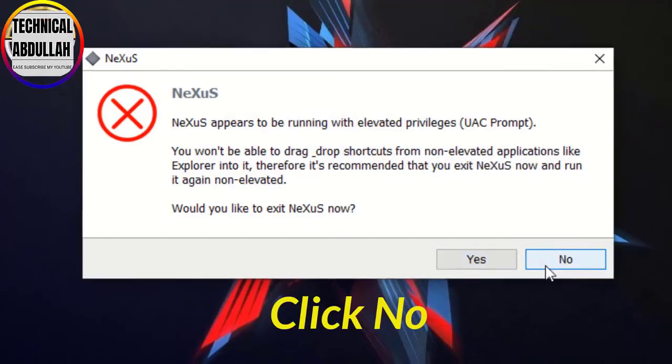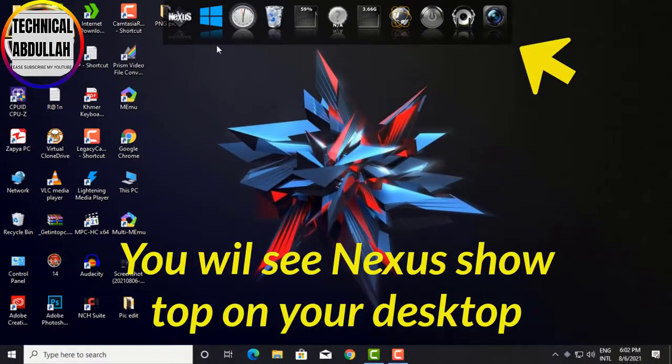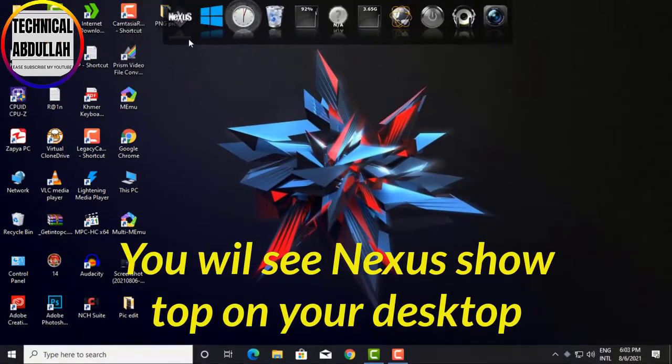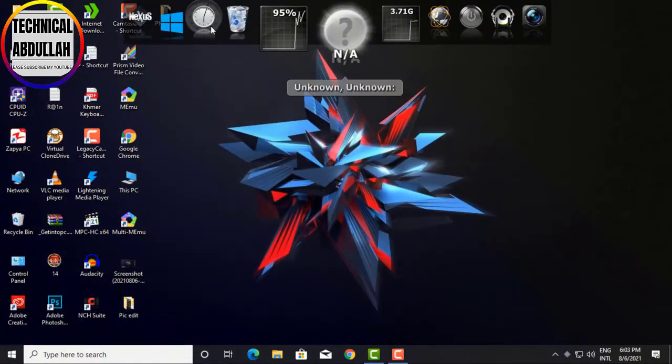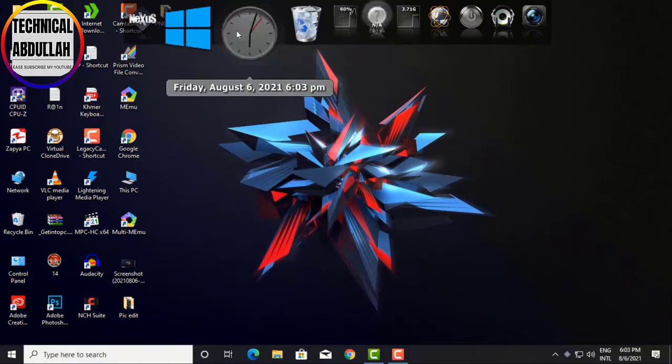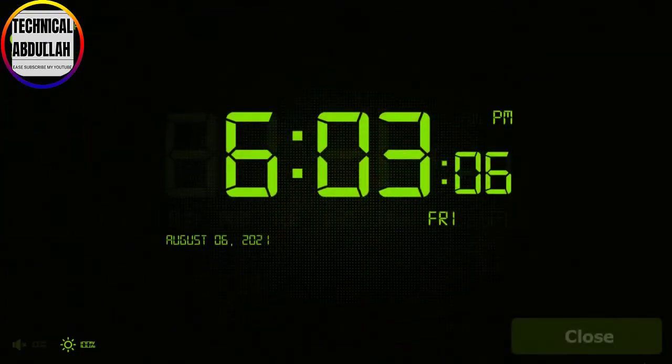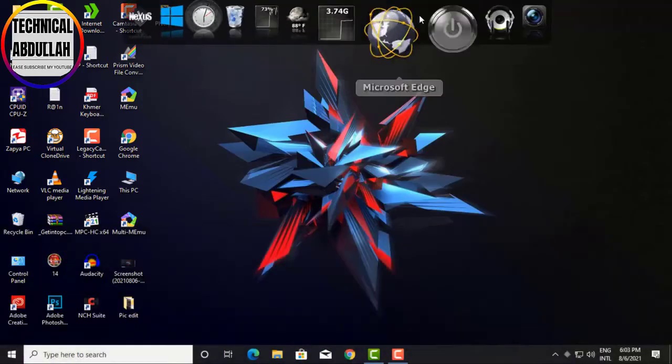Click No when prompted. You will see the Nexus app appear on your desktop. You can make many application modifications on Nexus Dock.